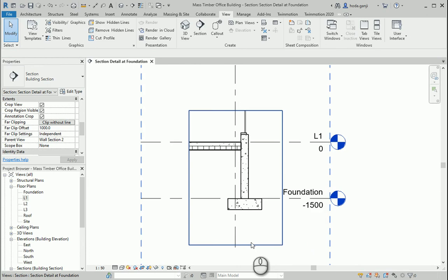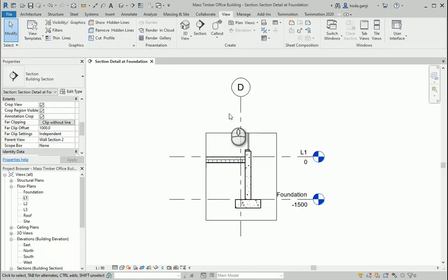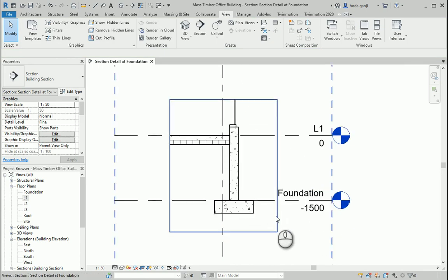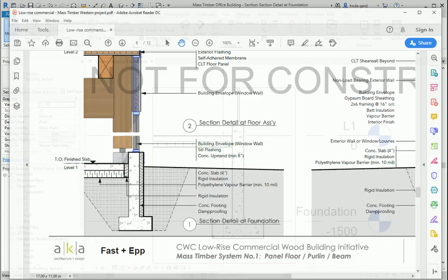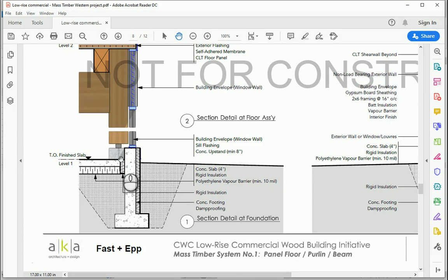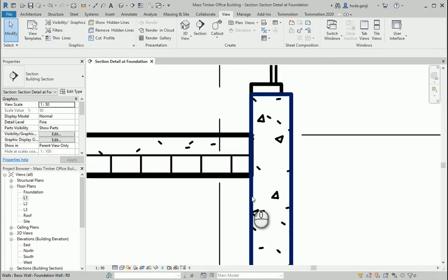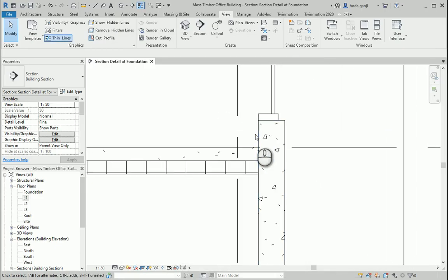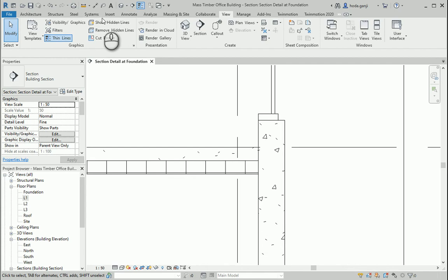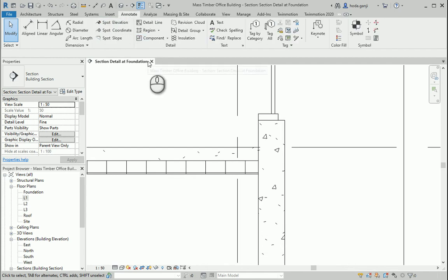So the callout is useful to show us the mistakes we have had. Now it's good. I can add a layer of rigid insulation here. I'm going to use some detail lines, so I'll go to Annotate, then Region, then Filled Region.